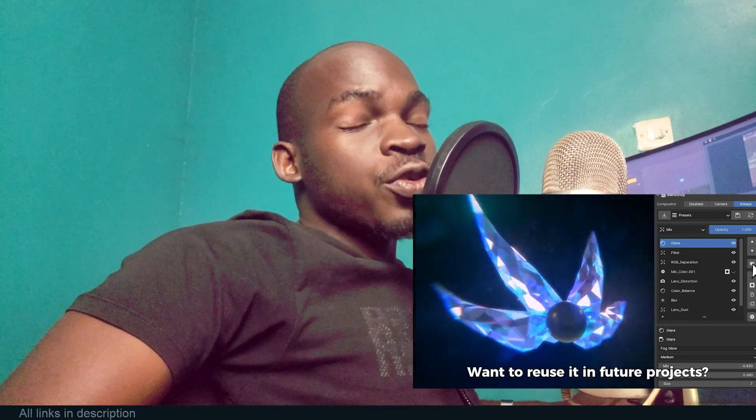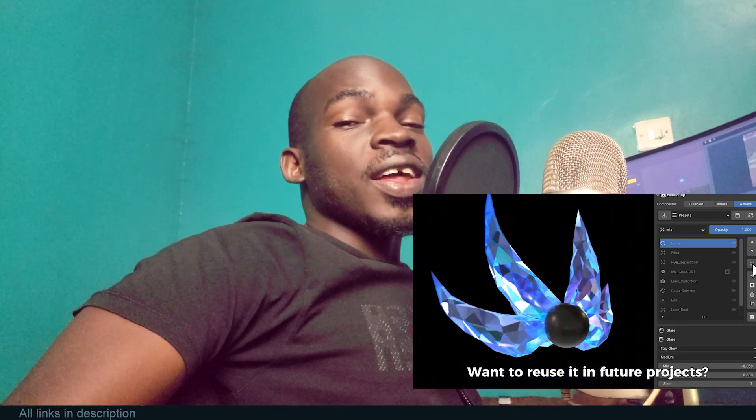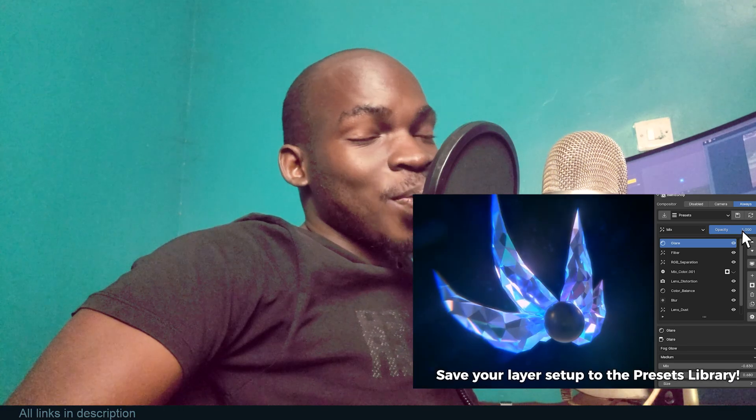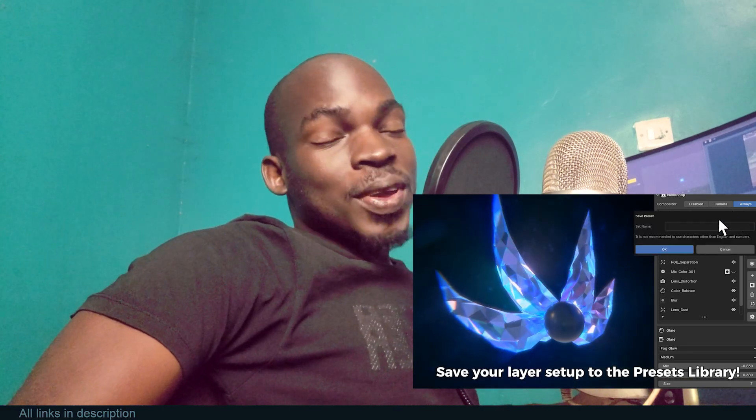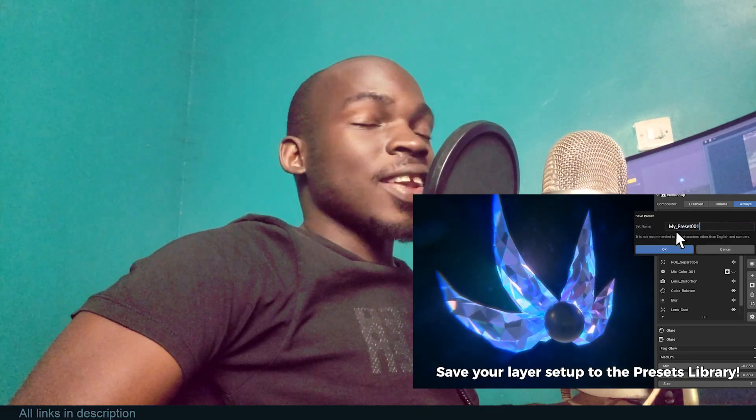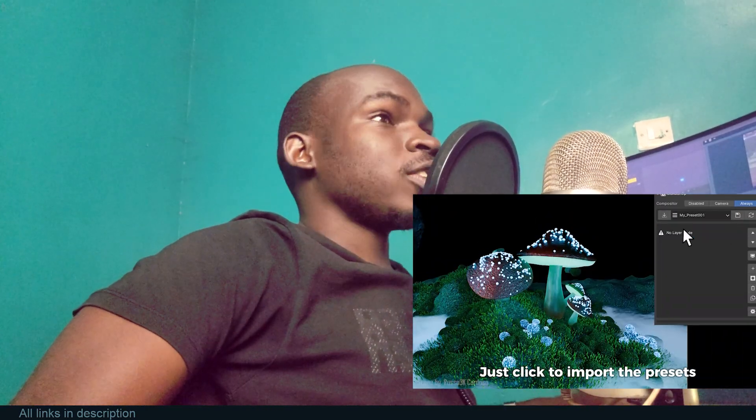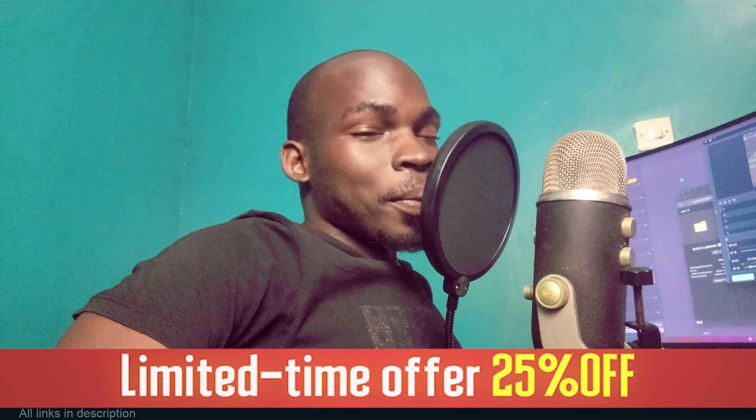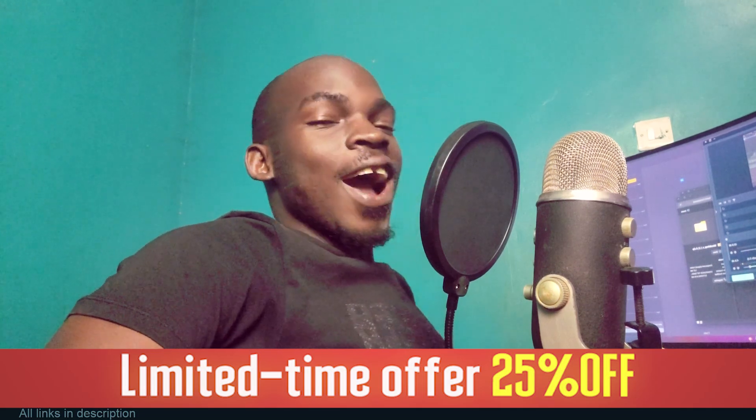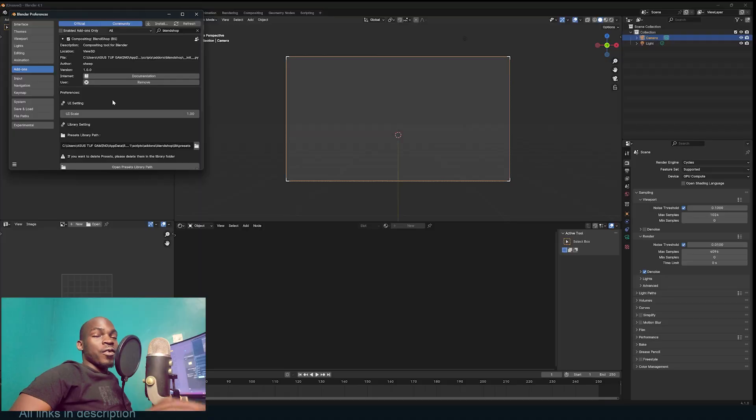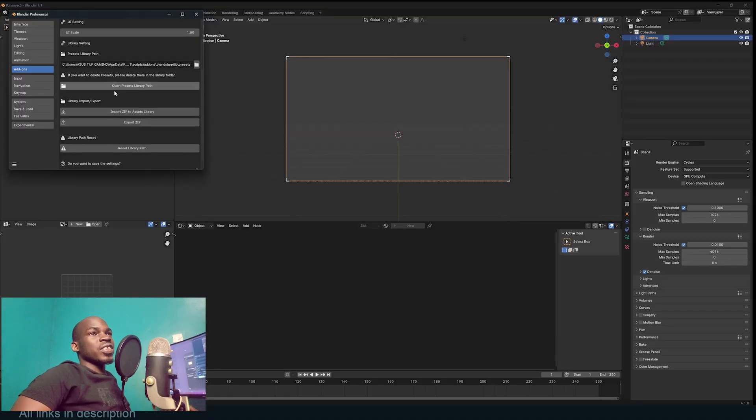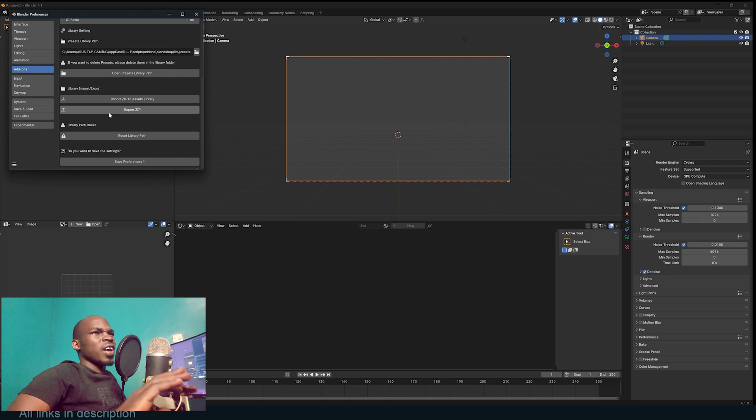There is a new add-on that lets you use the compositor like Photoshop, and we're going to be taking a look at that. It's called Blend Shop and you can download it in the description. Instead of talking about it, let's see how it works. I've already installed and activated it. You can see some of the settings, but I didn't even bother touching those because it's very easy to use.